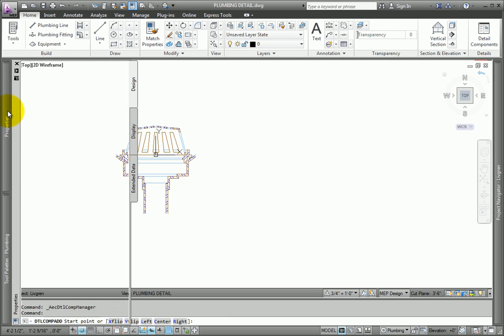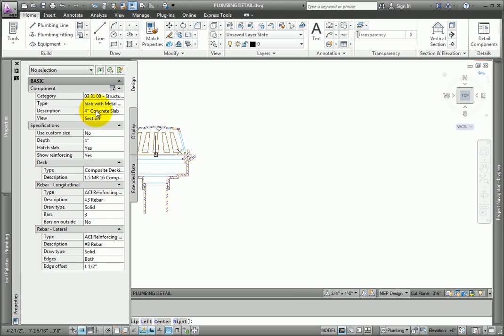Review the properties of the routing in the Properties palette. You can work in section or in elevation views. Change the materials and any other properties of the slab.